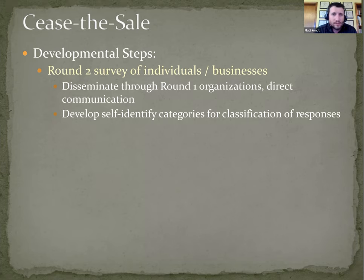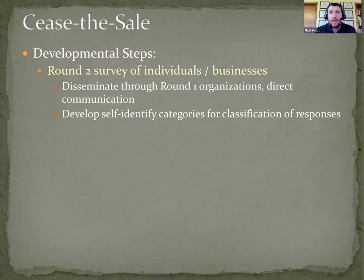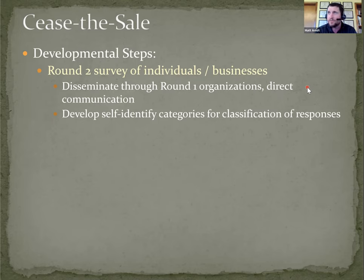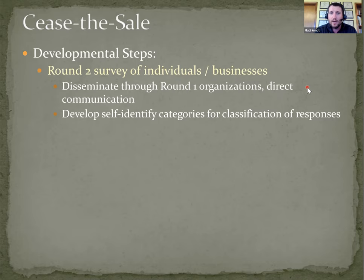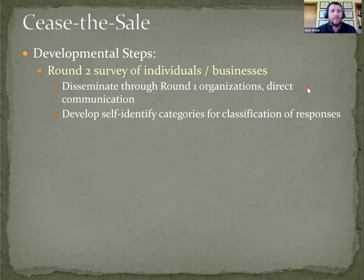Targeting individuals and businesses. The plan is to disseminate that survey through the 90 plus round one organizations, essentially ask them to pass the links along to their membership. And also through direct communication, either through MPF or grow native or MoIP website through social media communications. However it gets to somebody, we're not requiring that anybody that takes this round two survey be in any way affiliated with one of the round one organizations or any organization. It could just be they come across the link and would like to provide their own input.